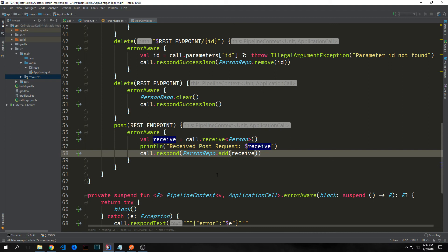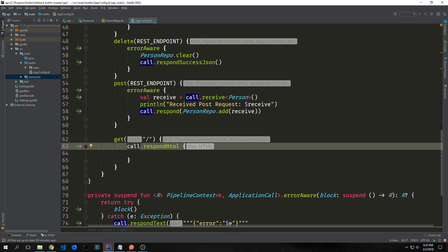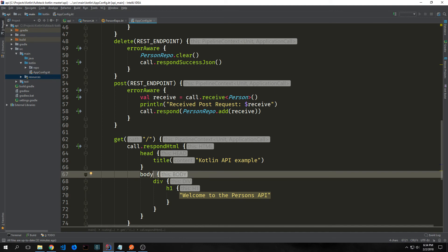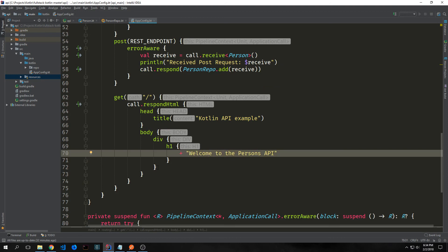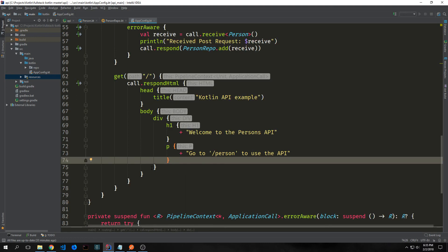Before we're finished with this file I want to build out a little bit of HTML to show you guys what Ktor can actually do. We'll make a get request on the index and inside of it use call.respondHtml. We'll have a head element with a title of Kotlin API Example, then the body block with a div and an h1 that says welcome to the person API — using the plus sign to concatenate onto these macros. Then a p tag that says go to the person route to start to use the API. In theory you could use Ktor to literally just build out an entire front end if you wanted to.